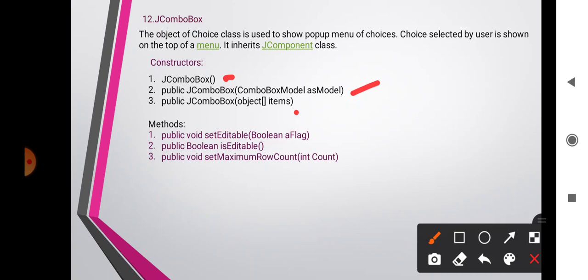JComboBox methods: void setEditable(boolean flag) determines whether the JComboBox field is editable or not. boolean isEditable() returns true if the JComboBox is editable — by default, a combo box is not editable. void setMaximumRowCount(int count) sets the maximum number of rows the combo box displays.